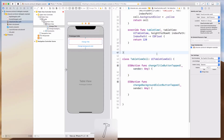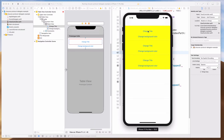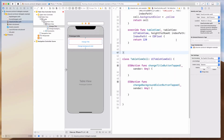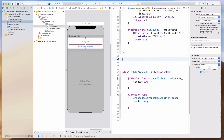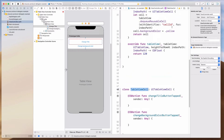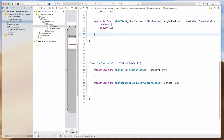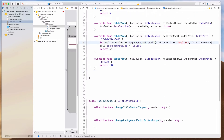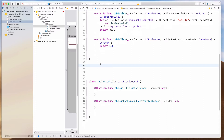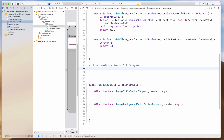The first way is to use the delegates and protocol method. So I can cast this as TableViewCell. This is the first method — protocols and delegates. Let's create some kind of protocol over here, called TableViewCellDelegate.